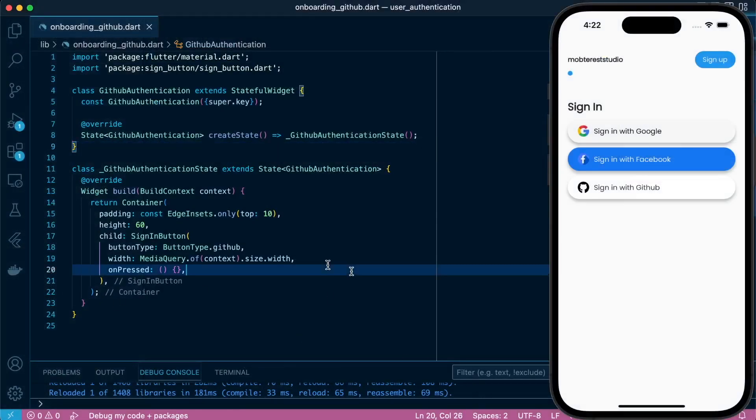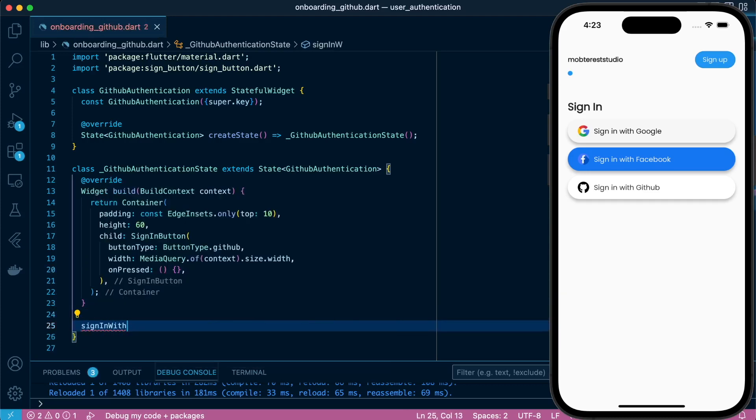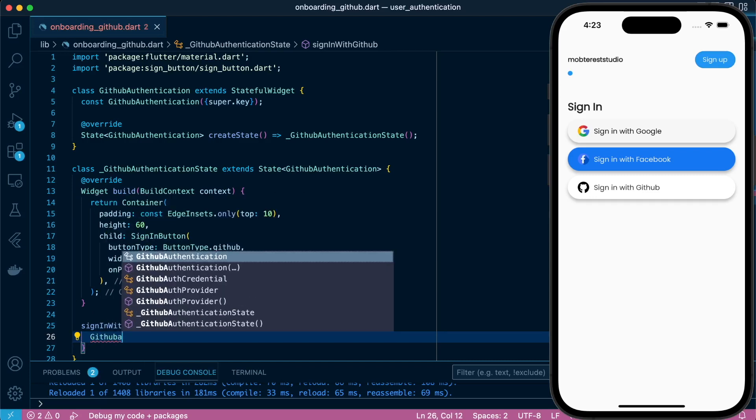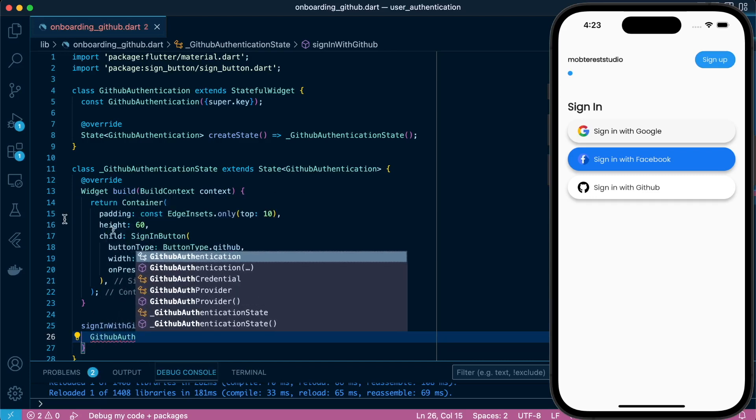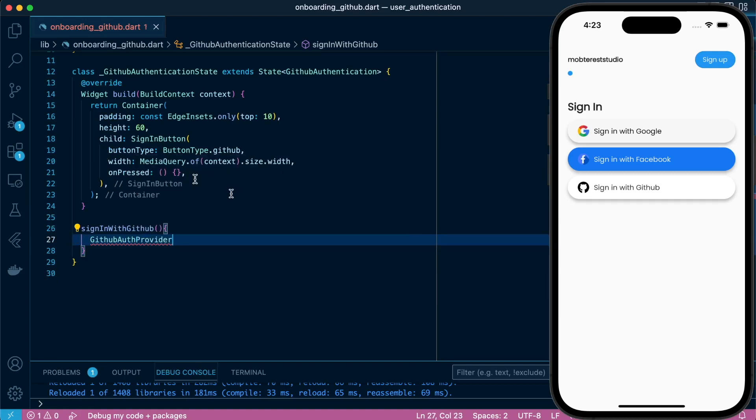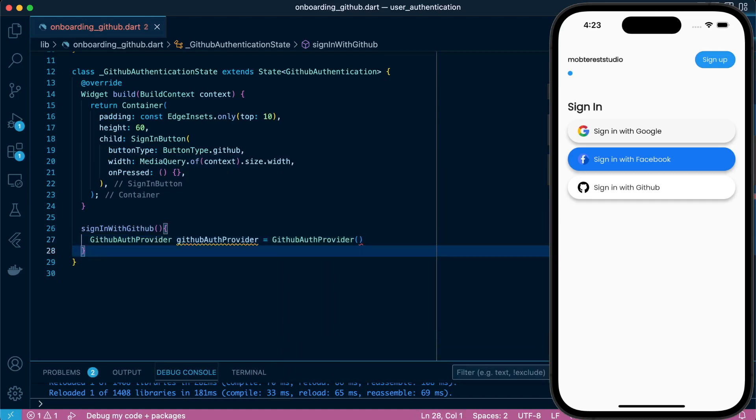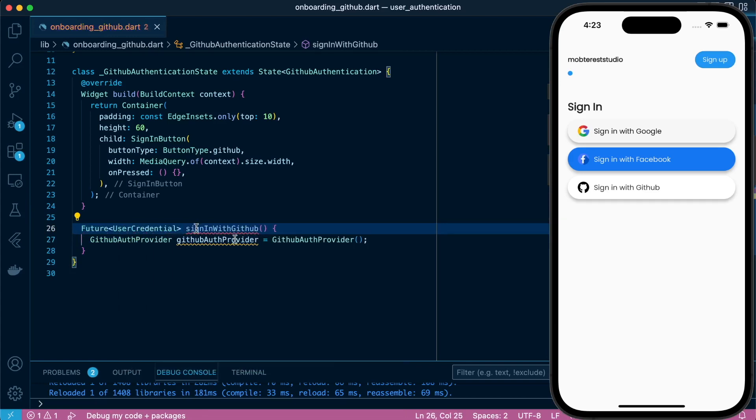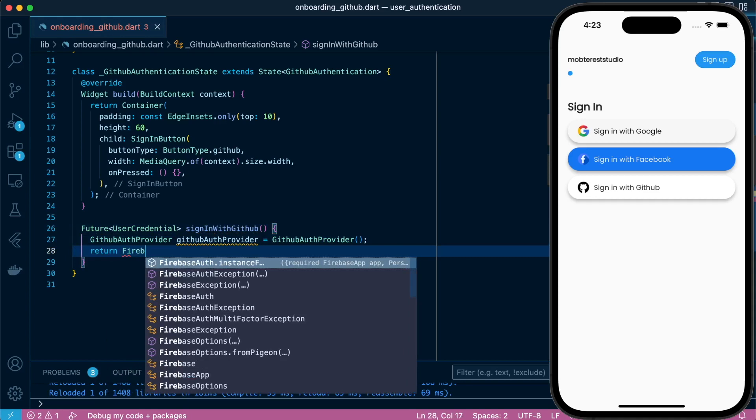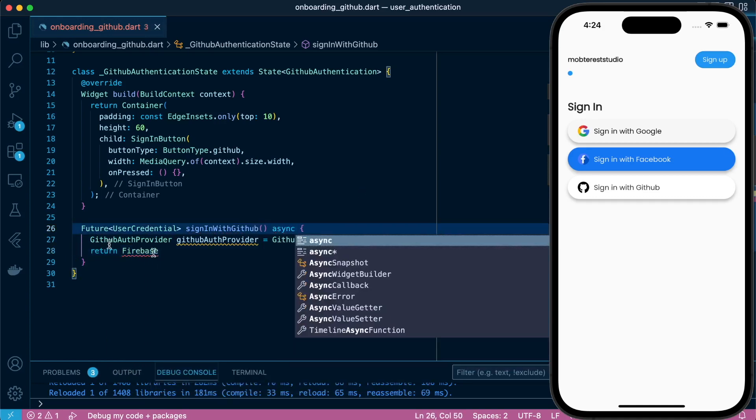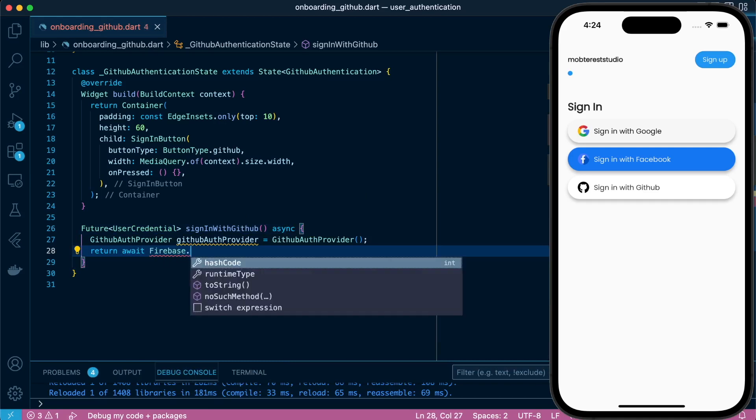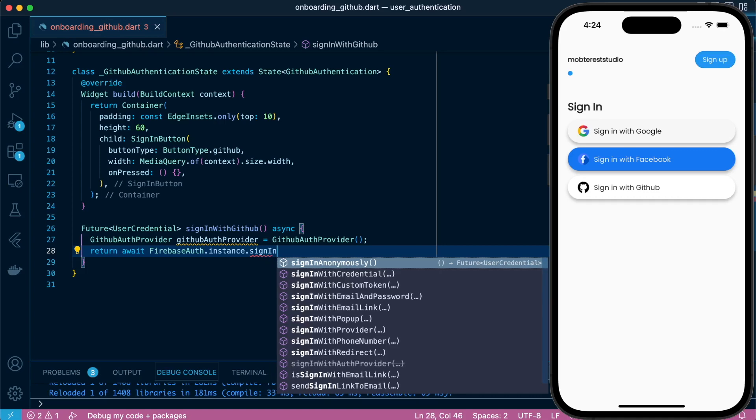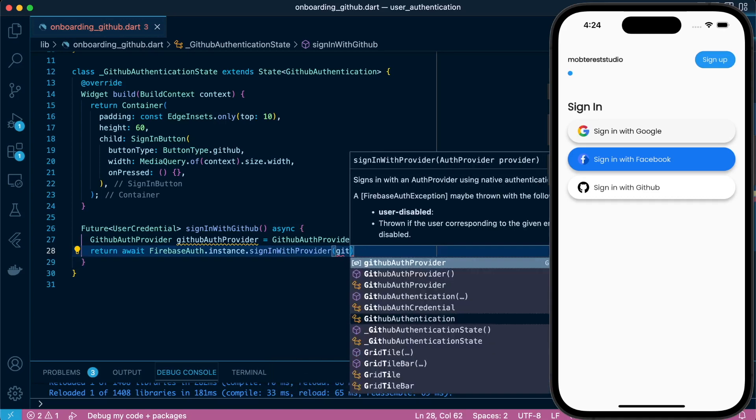Now back to application, let's create a signInWithGithub function. We'll proceed to create a variable of type GithubAuthProvider, and that's the one that's going to help us in the signing in using GitHub. And with the GithubAuth, that's what we're going to pass in our FirebaseAuth.instance.signInWithProvider. So we're going to use the GithubAuthProvider.